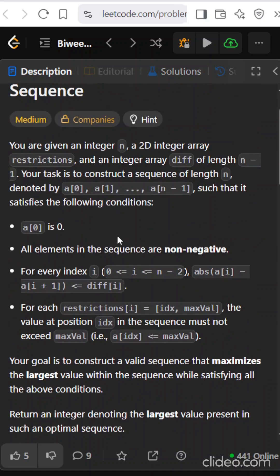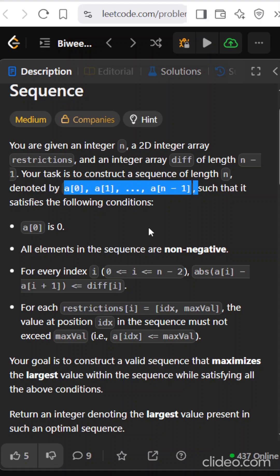The difference says the difference between the consecutive two elements is that particular element, and what we have to do is figure out a certain vector a such that the difference between two consecutive elements satisfies the difference array that we have got and also they lie within the restrictions that they have given.